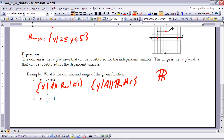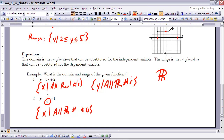For the second equation, I have to be careful because there's a fraction and I can't have 0 in the denominator. Since x squared can't equal 0, x cannot be 0. So the domain is all real numbers not equal to 0. For the range, that fraction can never equal 0, which means I'm always adding or subtracting a nonzero amount from 1. Therefore y could never equal 1, so the range is all real numbers not equal to 1.